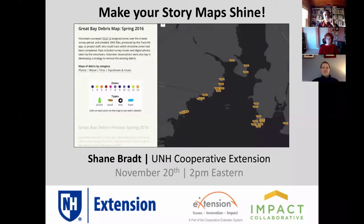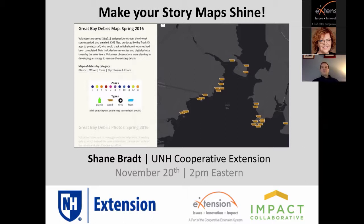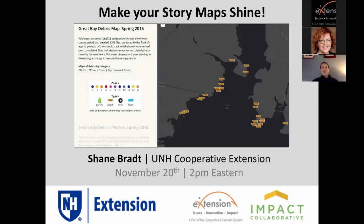Thank you for the introduction and coordination. Today I'll be talking about a few things that I and other folks have learned to really make your story maps compelling and get people more involved. Rather than packing dozens of tips into this hour, I decided to hit on a couple of main key points and talk about each of those in depth.